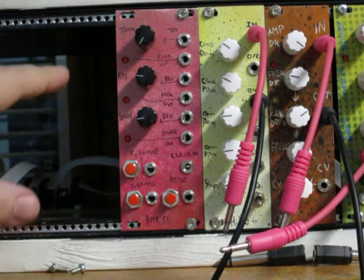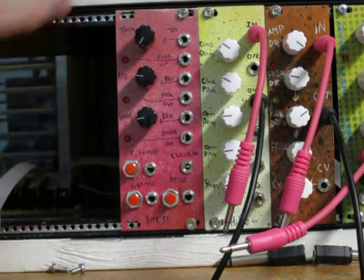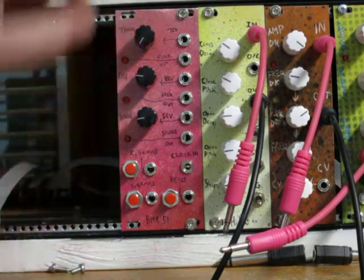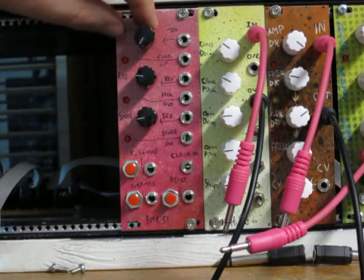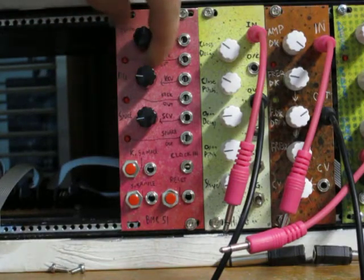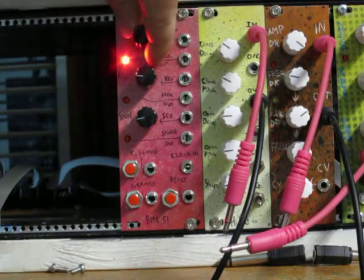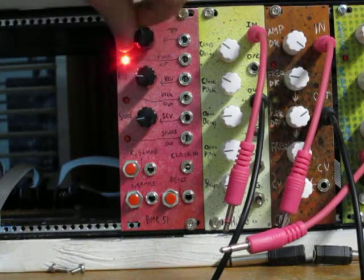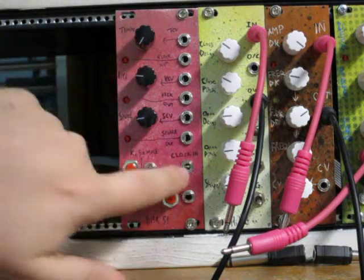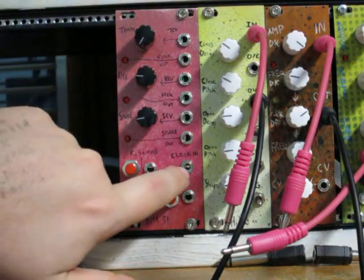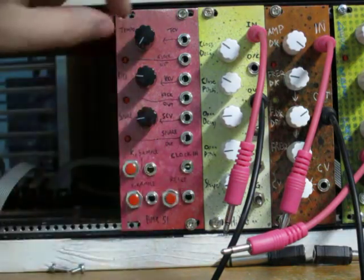I'm going to quickly go over the controls. We have three knobs here. This sets the tempo for the internal clock. As you can see, that goes faster and slower. When you're using an external clock using that input right there,